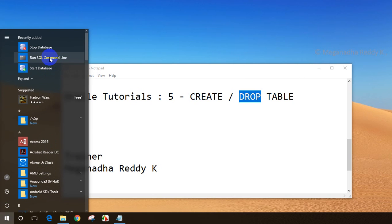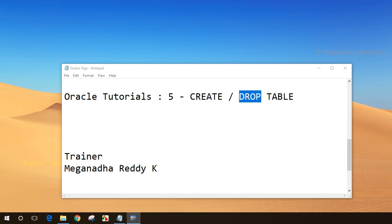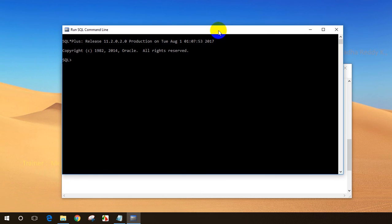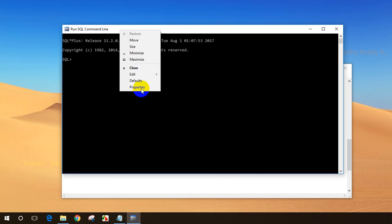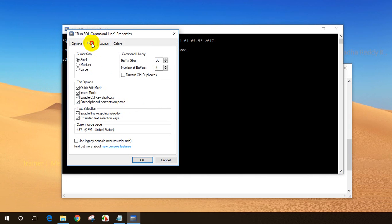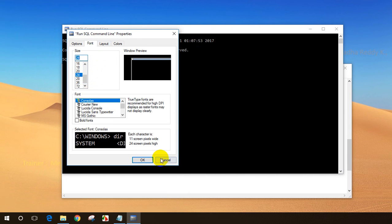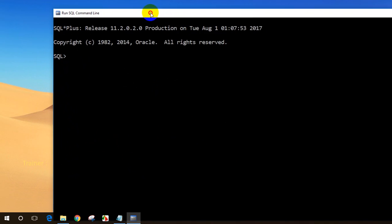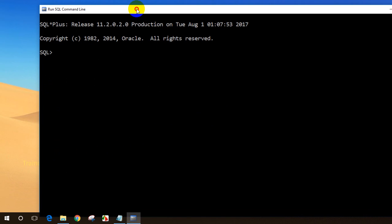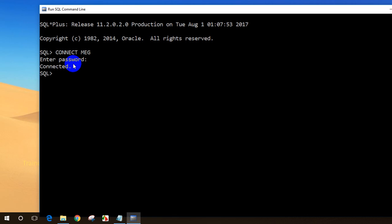First, I will open SQL command line. Let me click on 'Run SQL Command Line'. Now in SQL command line, let me increase the font size — right-click, select Properties, then Font, increase the font size, and click OK. Now I need to connect to the user. In session 2 of this tutorial series I created a user, so let me connect. I'll type: connect MEG, and enter the password MEG. Now I'm connected.